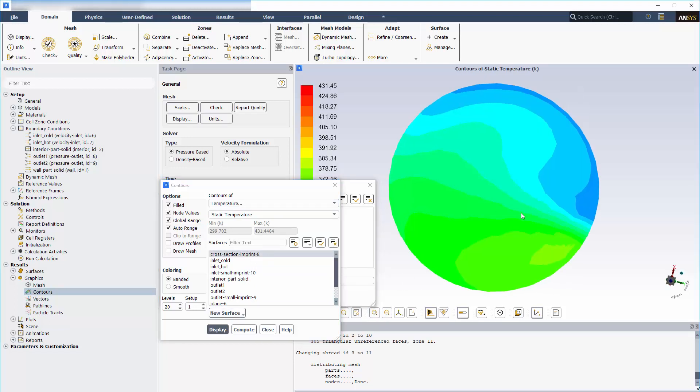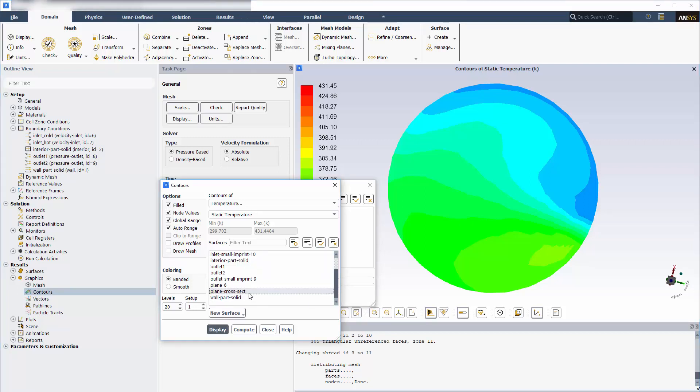When I display contours on the imprinted surface, Fluent interpolates the solution values onto the surface. As you can see, the contours of temperature on the imprinted surface are identical to those on the plane cross-section.